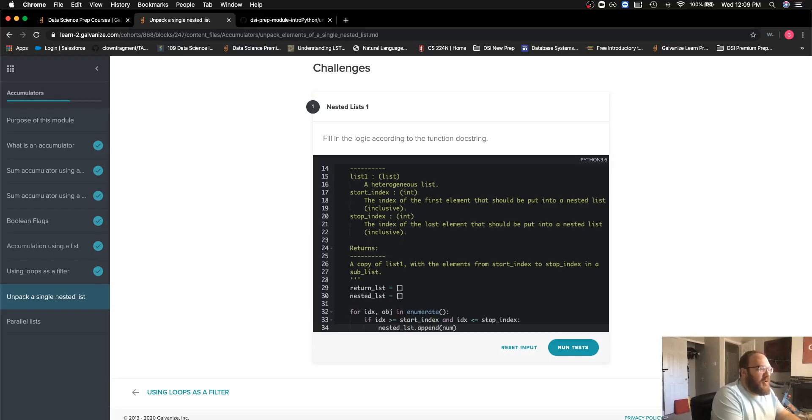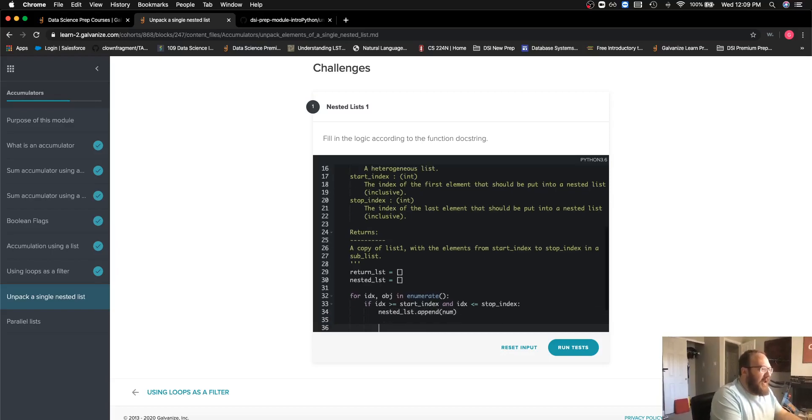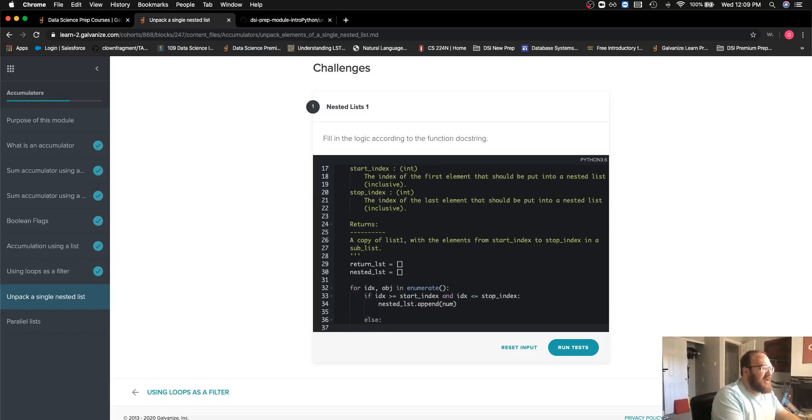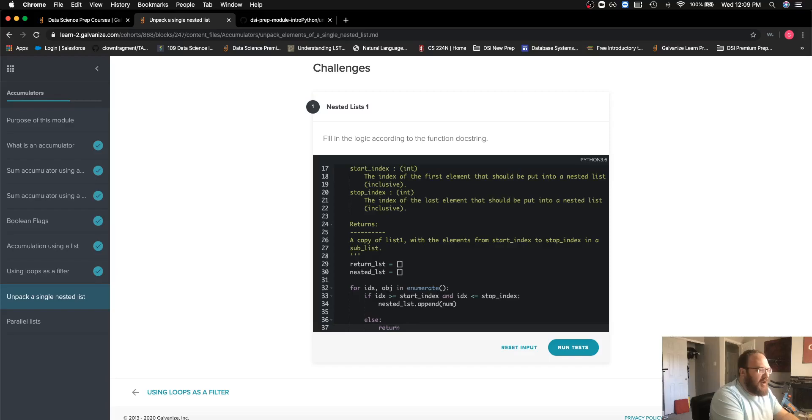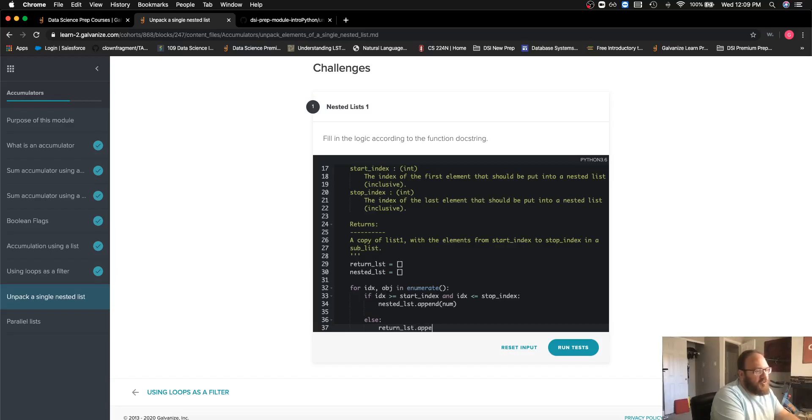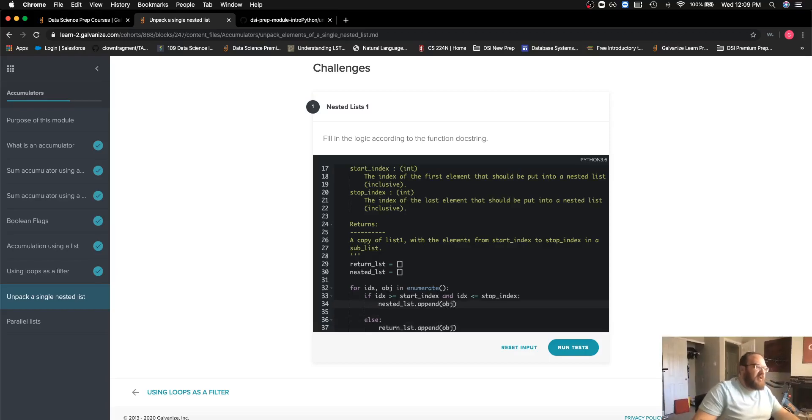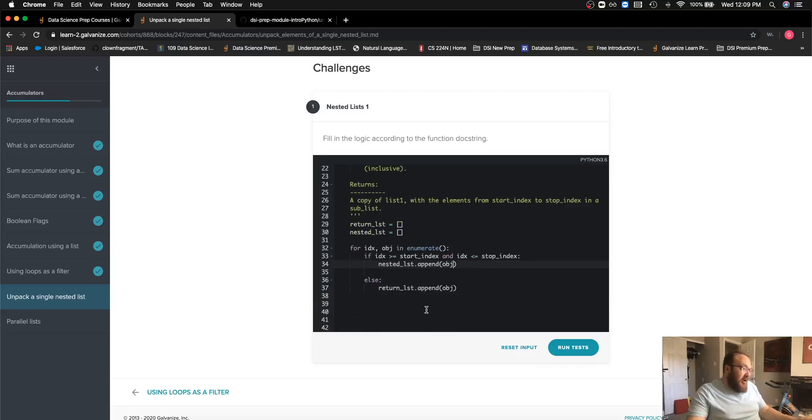So that takes care of that. The next thing that I want to do is if it's not meeting those two conditions, if it's not one of the numbers that should be in our nested list, then I'm just going to want to go ahead and append it to our return list. I used the wrong variable name up here, num instead of object.